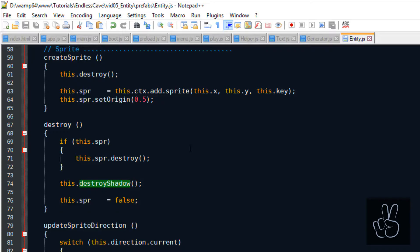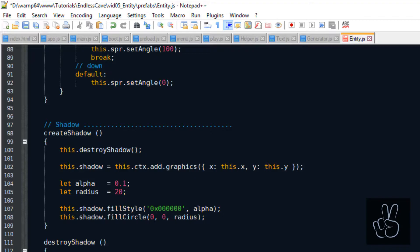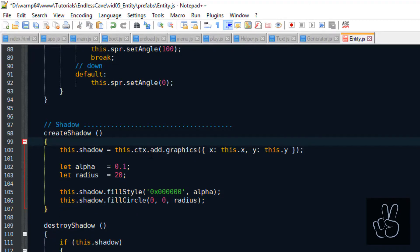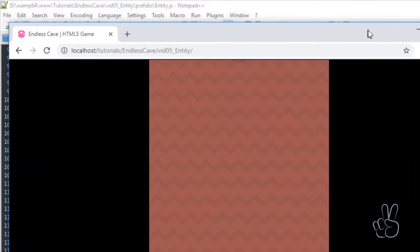Also, I made a mistake by using the destroy methods in the wrong places. So, let's just remove them altogether from the create methods. And now, if we refresh the browser window, we see that our player has a nice shadow below him.